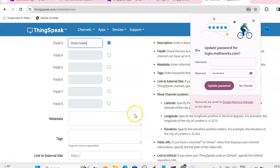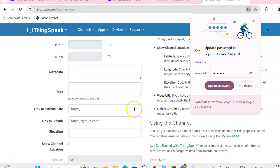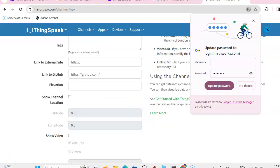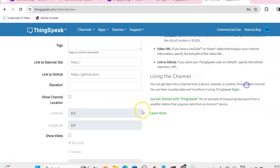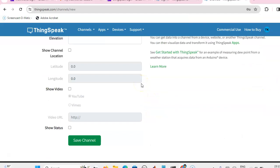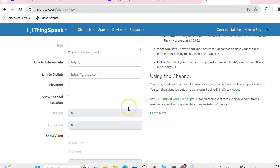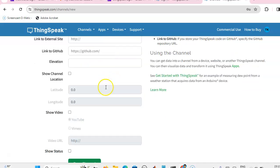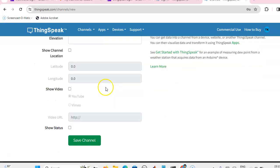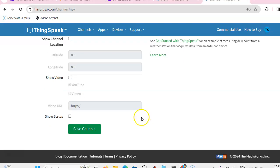Suppose you have an external website, we can give that external website or GitHub. And if you have a YouTube channel, you can give the channel number. That's it. You can save the channel.